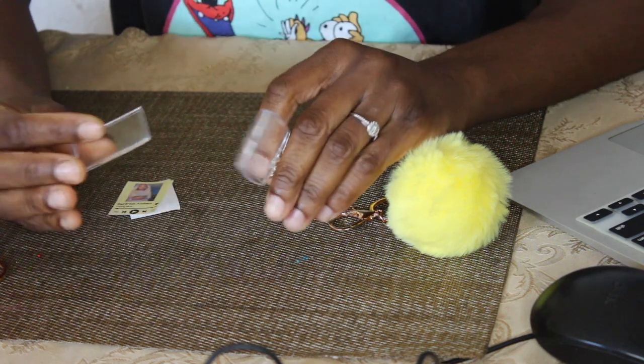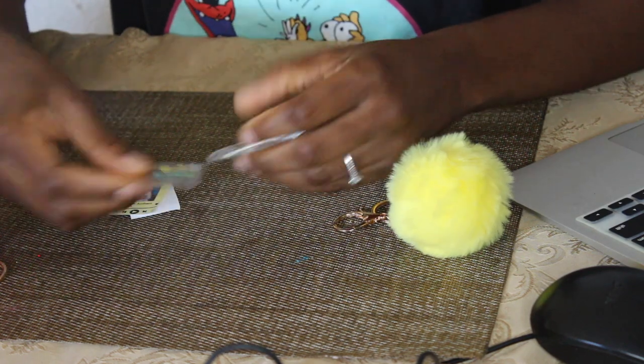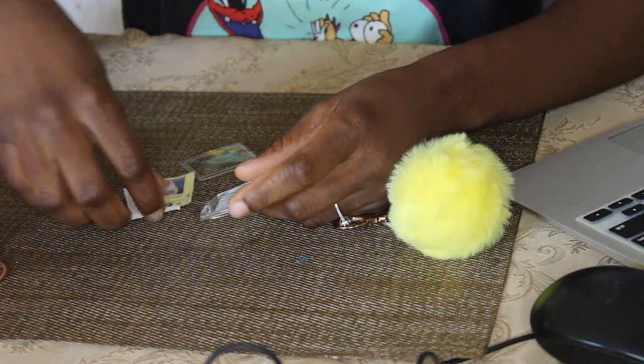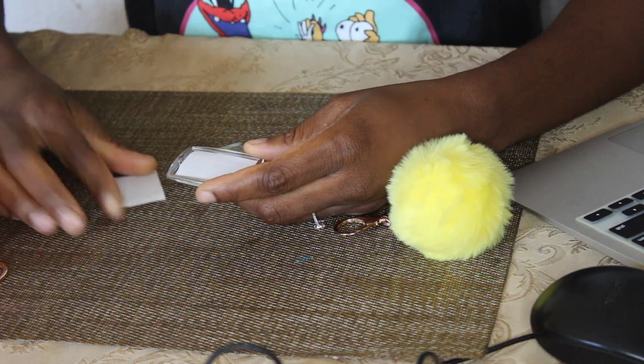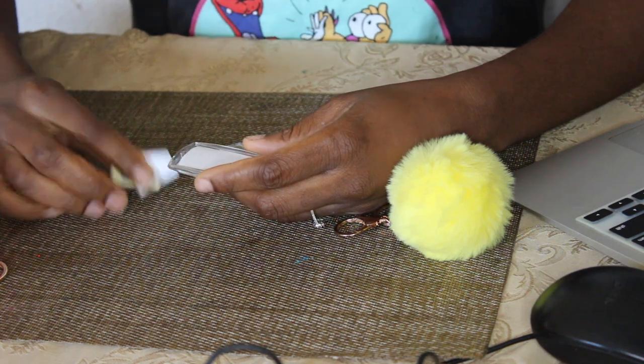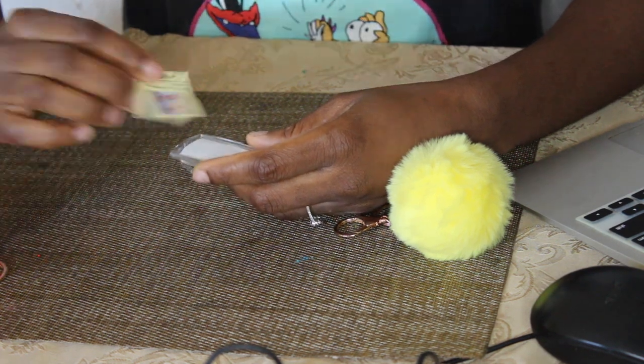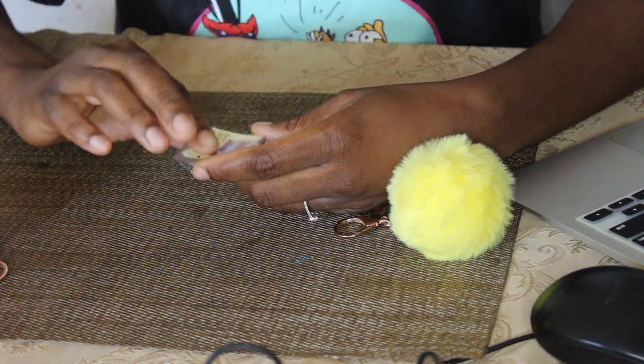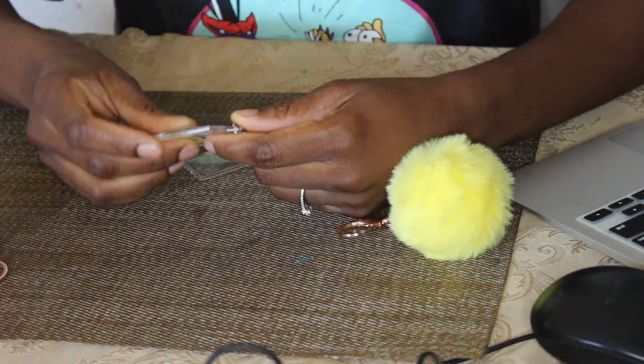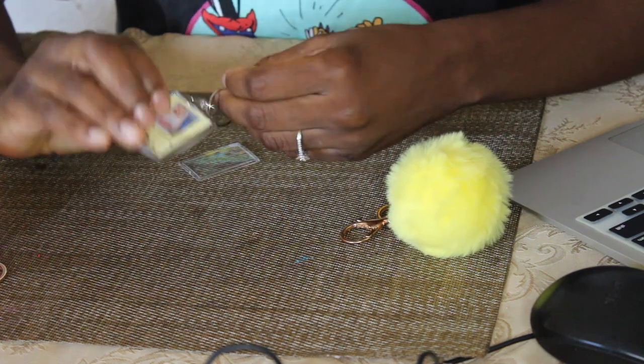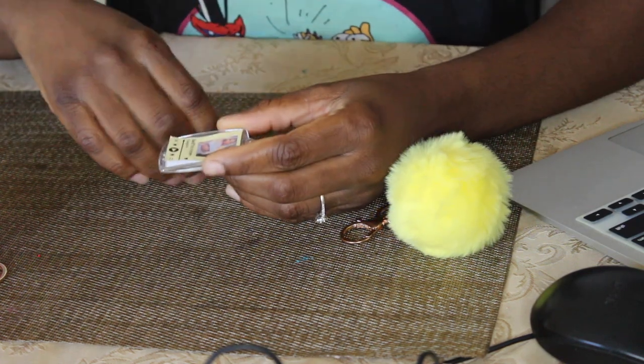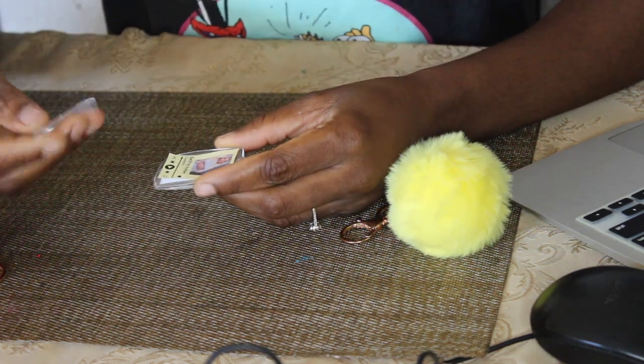I got these from Amazon. They came like 30 in a pack for like $23. I'll put the link in the description down below. And it's so simple. You cut it out. I cut that by hand. And you just put it on in. And you pop the top on. And there you have it.